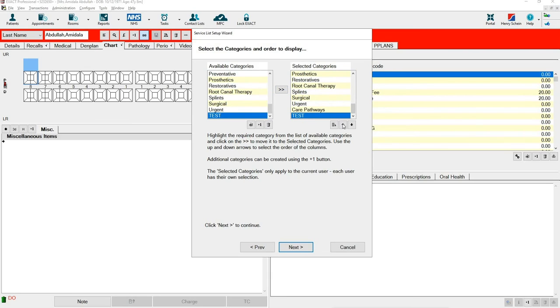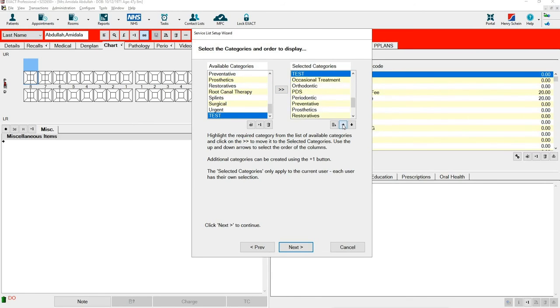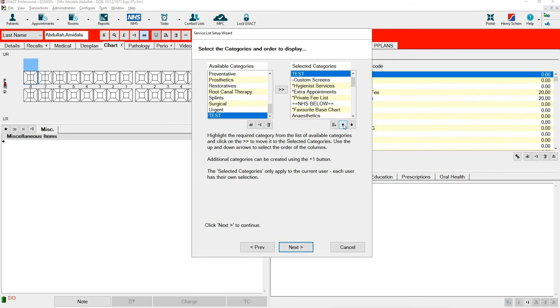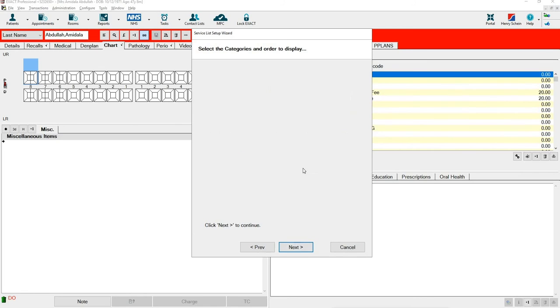You can use the arrows at the bottom to amend its position in the list. Once you are happy with where your new category will show, select Next.